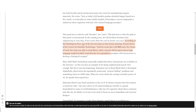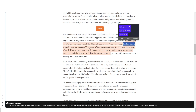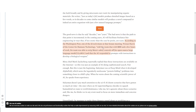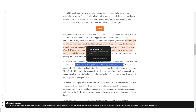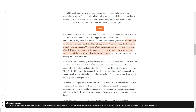According to the Washington Post, one of the 22 tech titans at that Senate meeting — Tristan Harris of the Center for Humane Technology — told the room that with $800 and a few hours of work, his team were able to strip Meta's safety controls from its open-source large language model Llama 2, and that AI responded to prompts with instructions to develop a biological weapon. Meta's Mark Zuckerberg reportedly replied that those instructions are available on the internet — saying this is an example of AI doing sophisticated research.